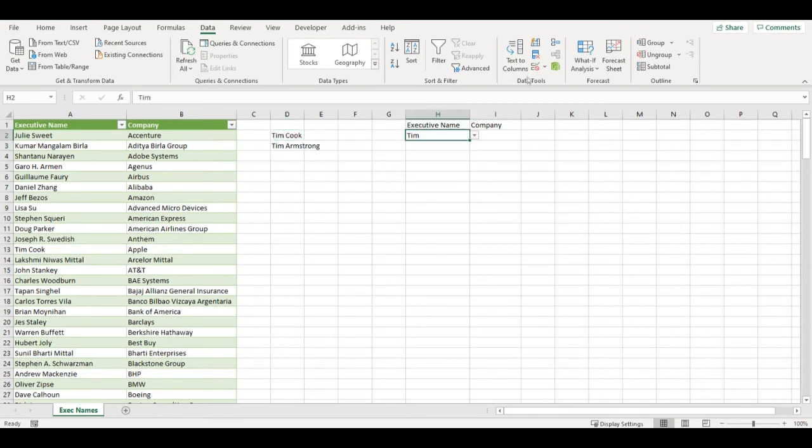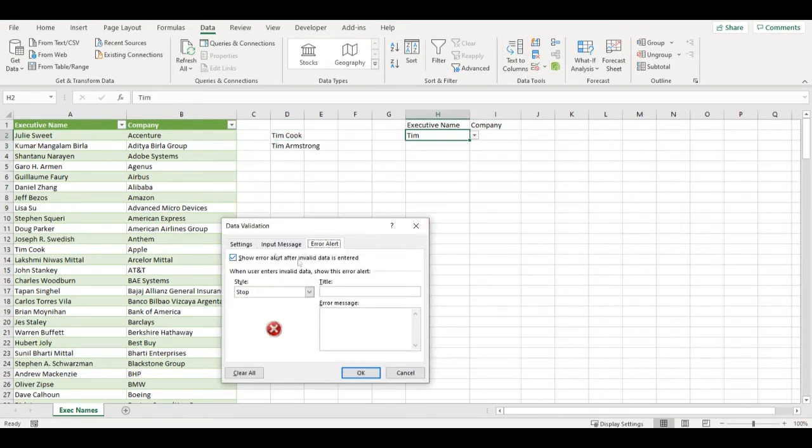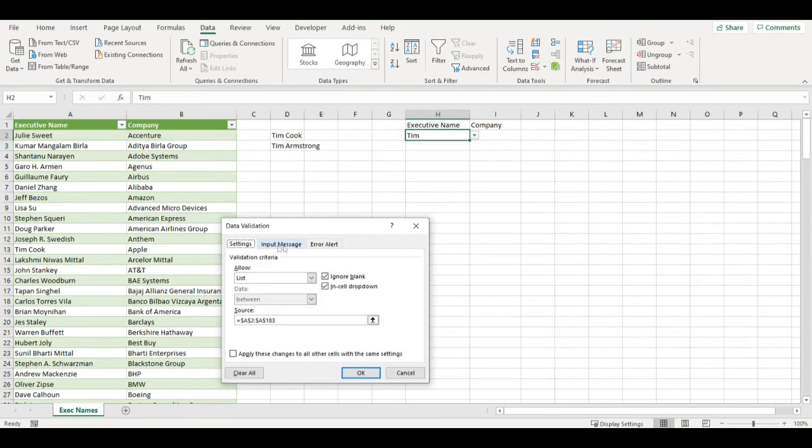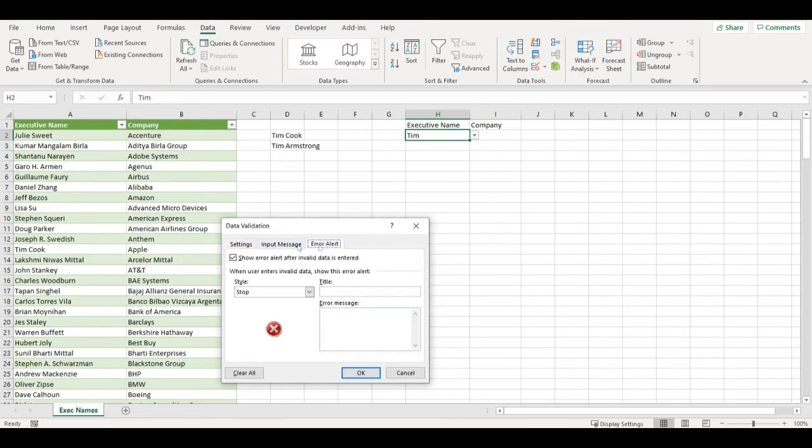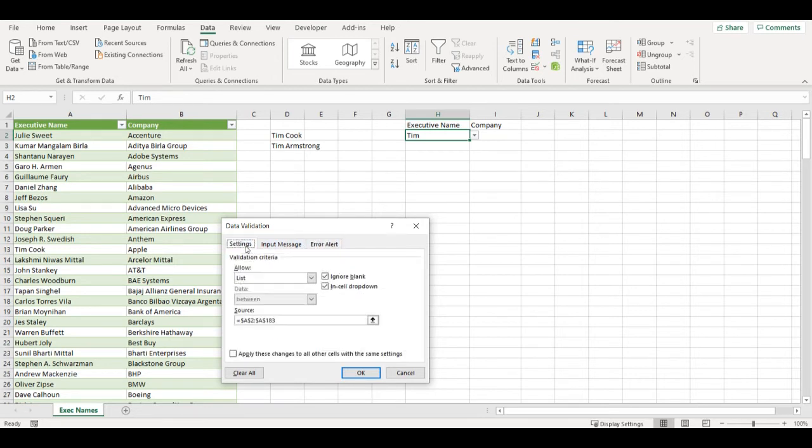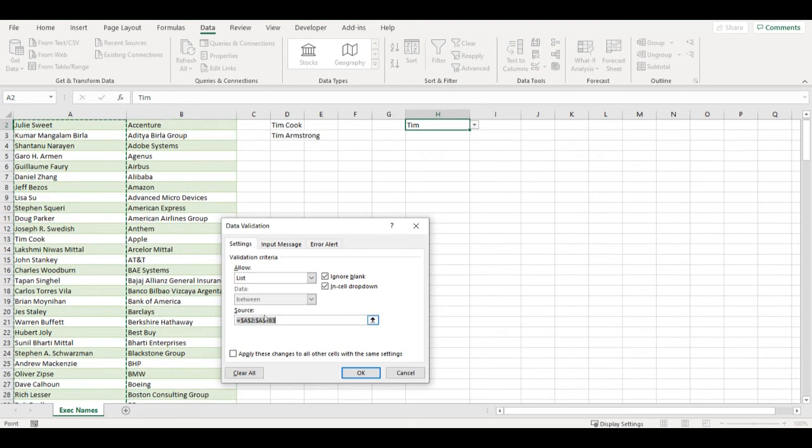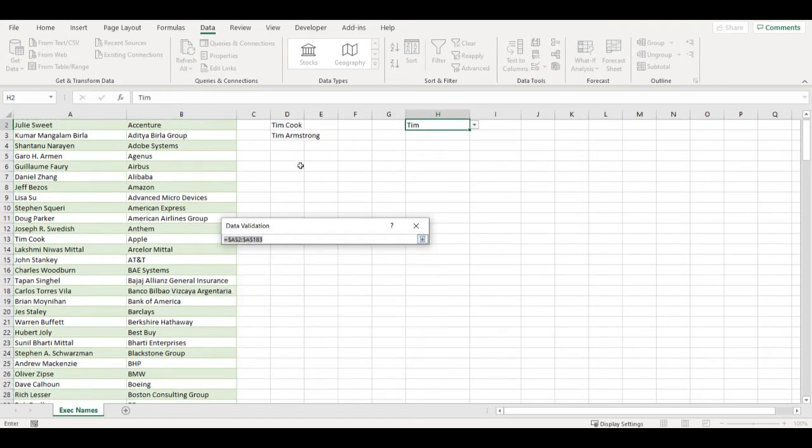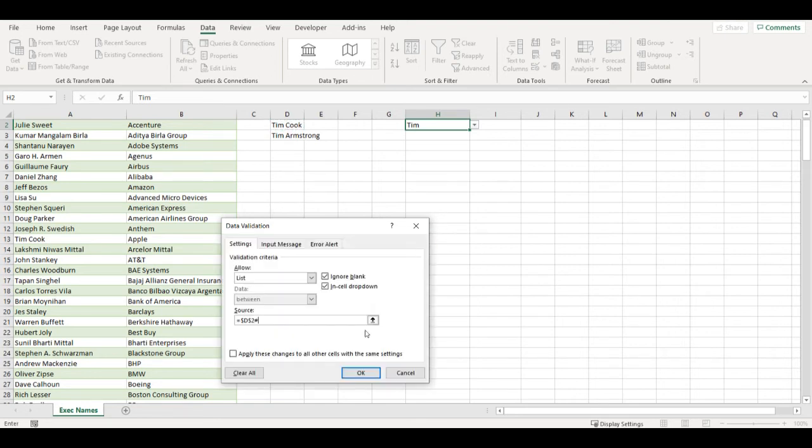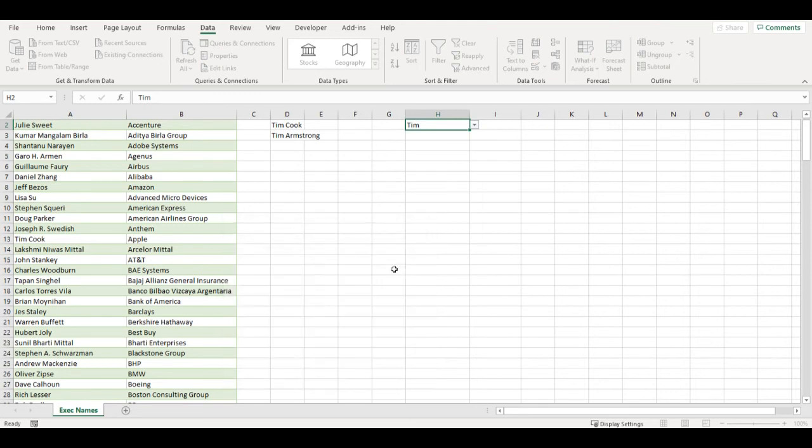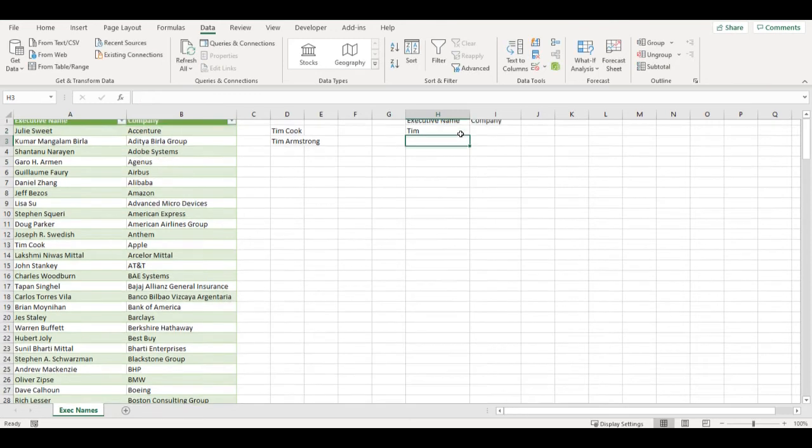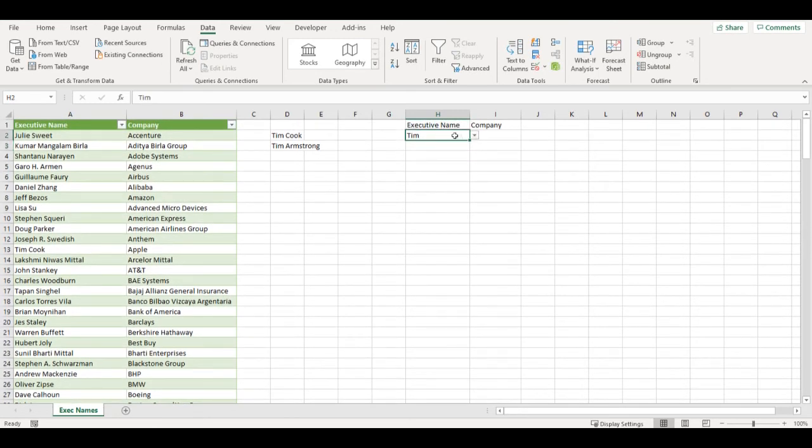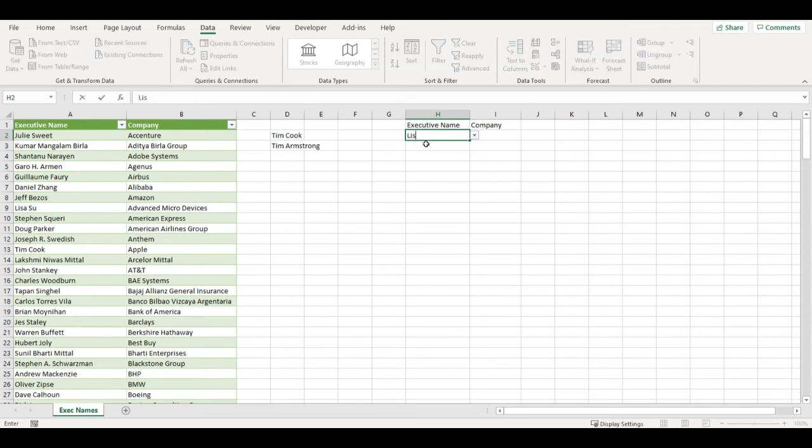Now I can go to data validation. First thing I need to do is uncheck this box for errors, not to show any errors. And as a source for my drop-down list, I will click on the first cell of my array and add here a hashtag.